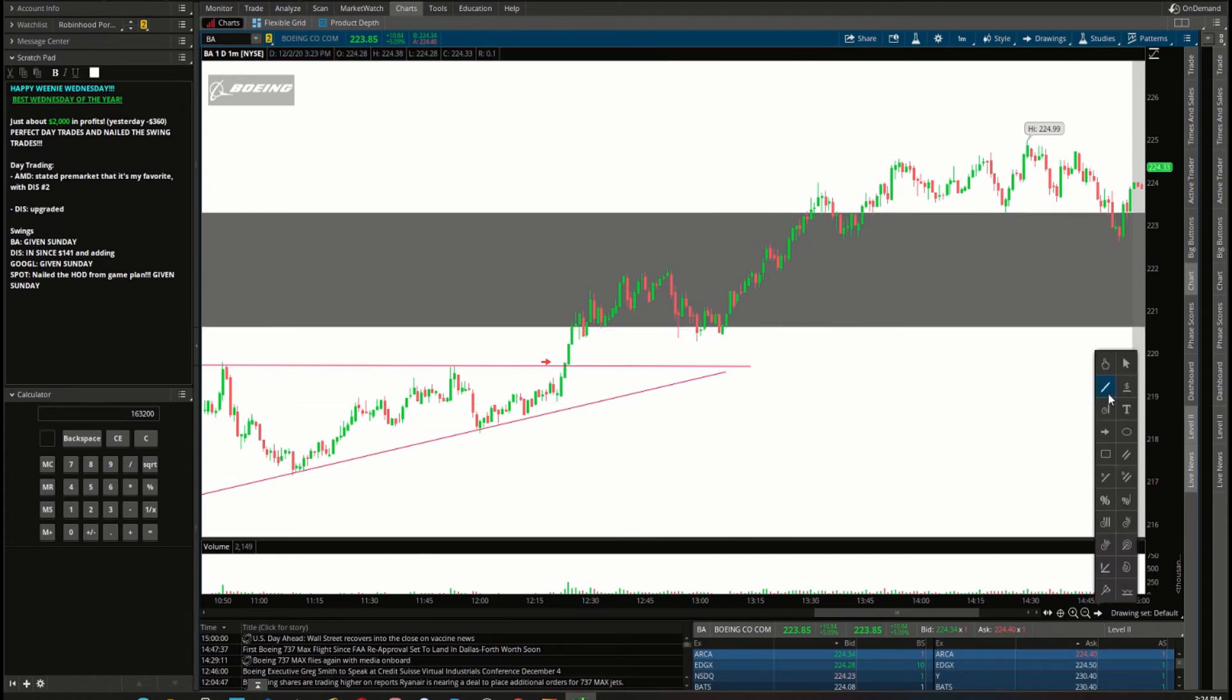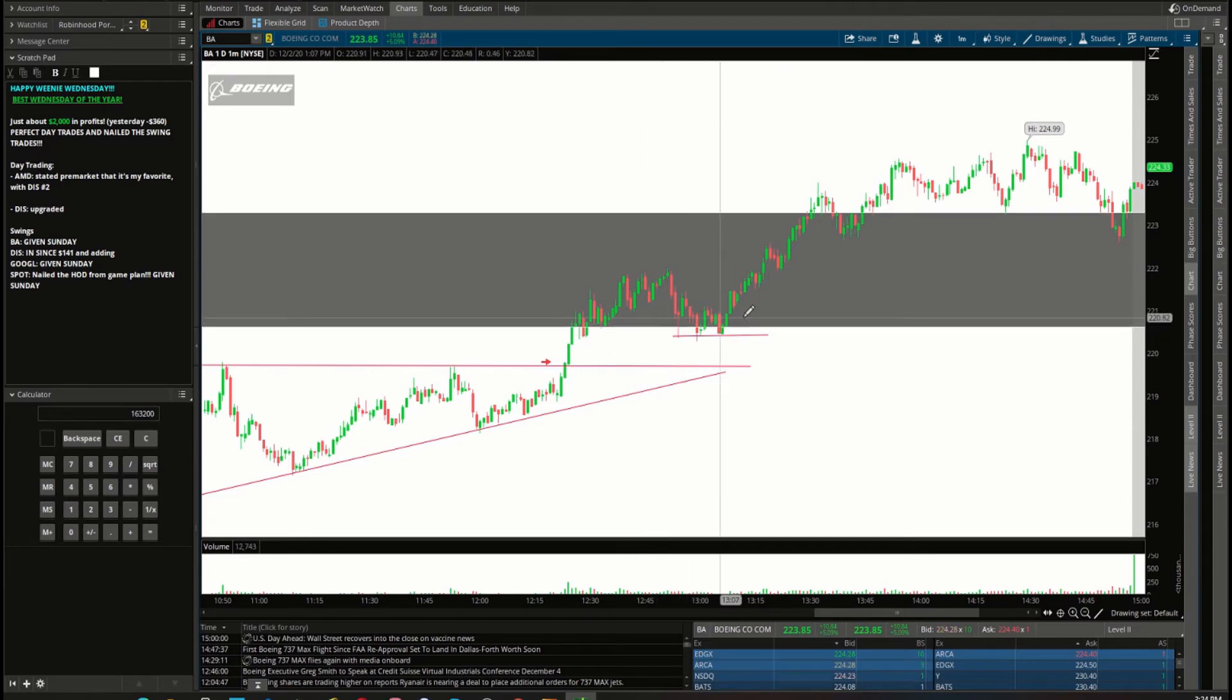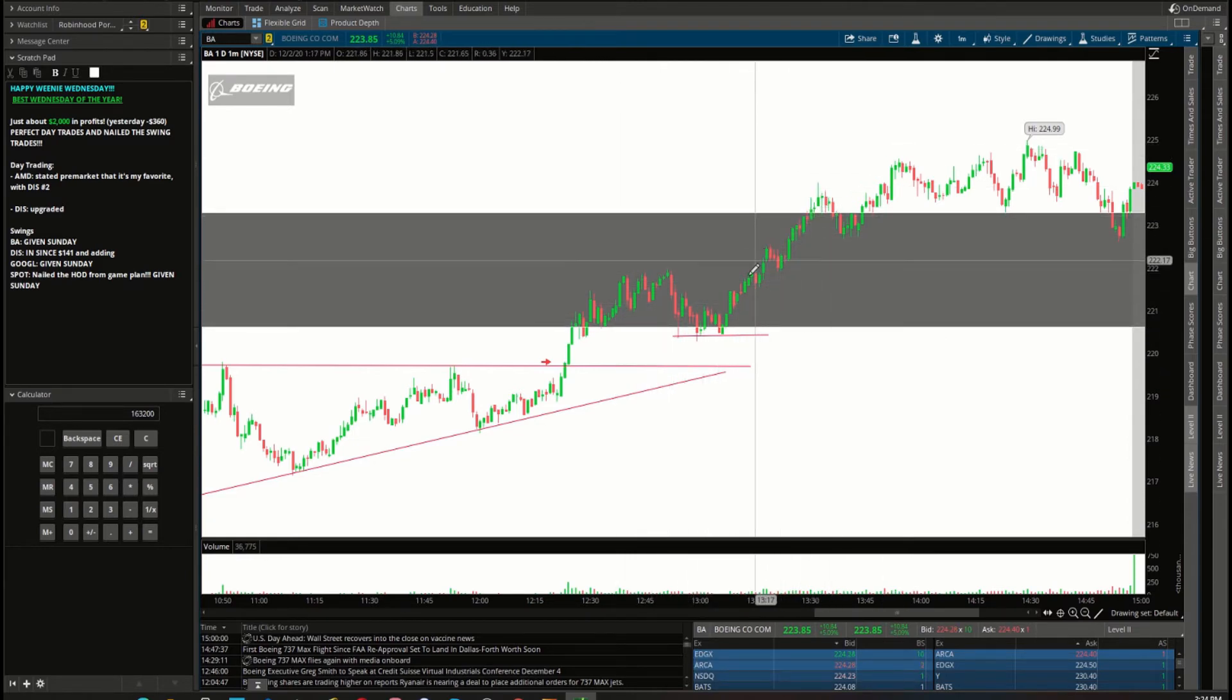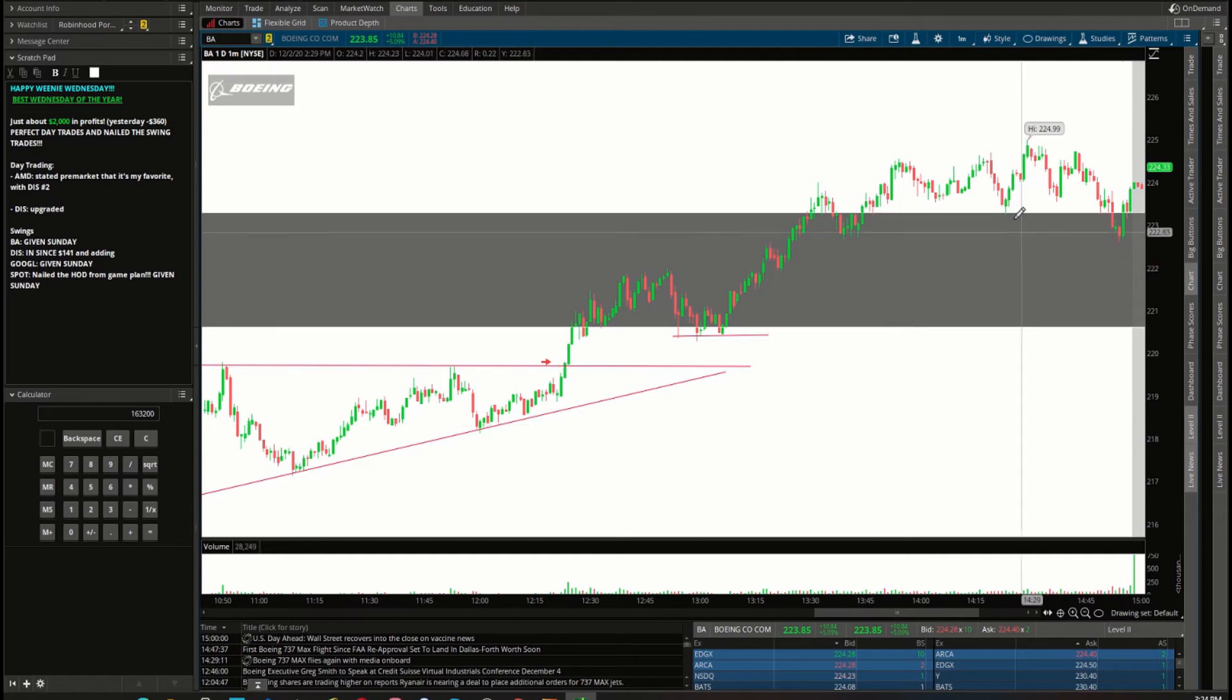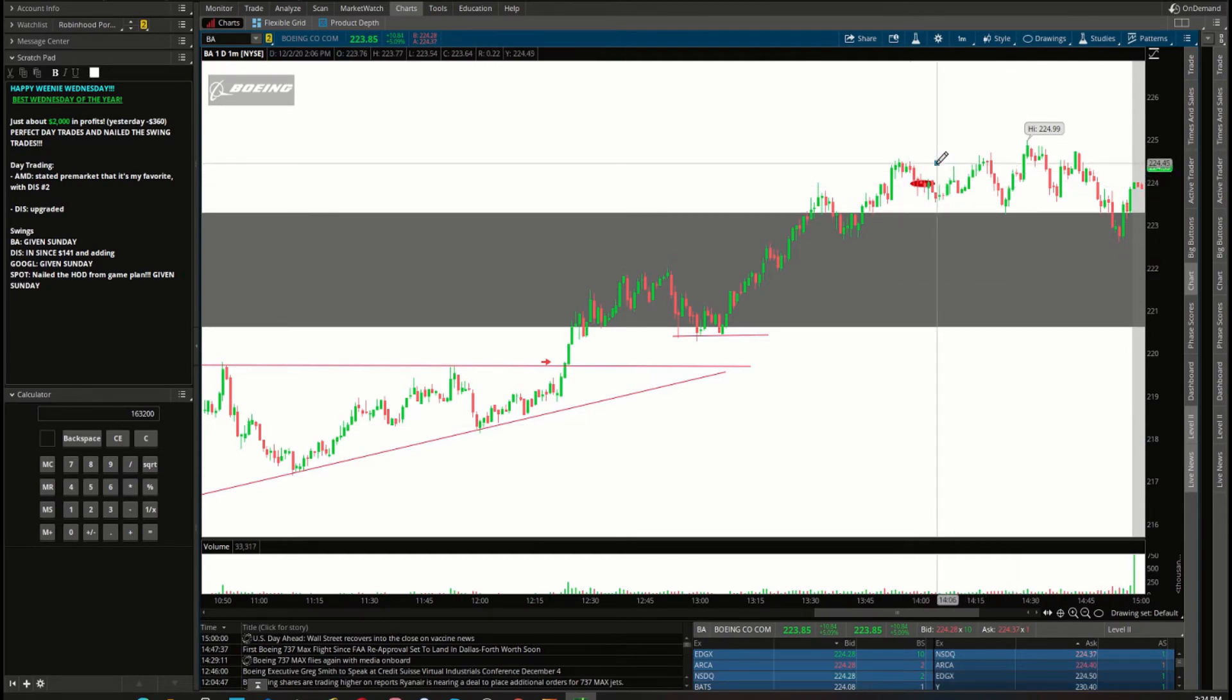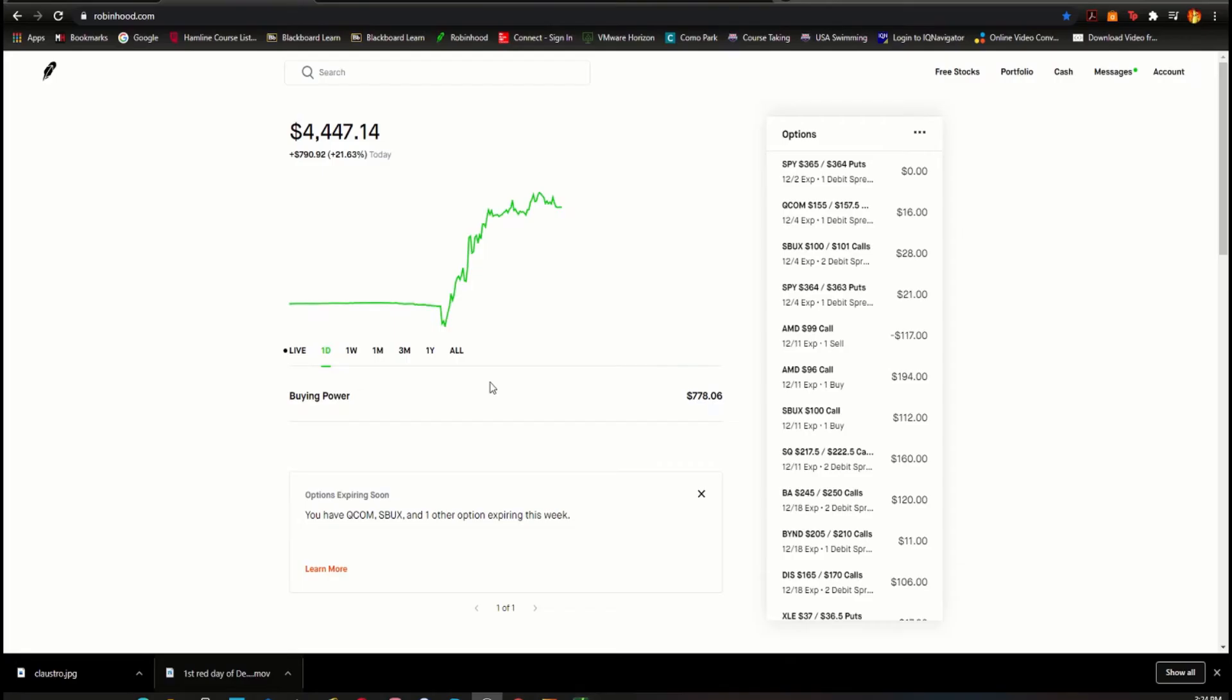But boom, nice good entry right there. We move up, pullback. Some Weenies were a little bit scared about this pullback. I said fear not, we're still like chilling in the old supply zone, now new demand zone. Boom, we get a nice good extended push up, pullback, push up, pullback, push up, pullback. I took profits on one of my debit spreads right about once we started coming down underneath 224, so right about there.